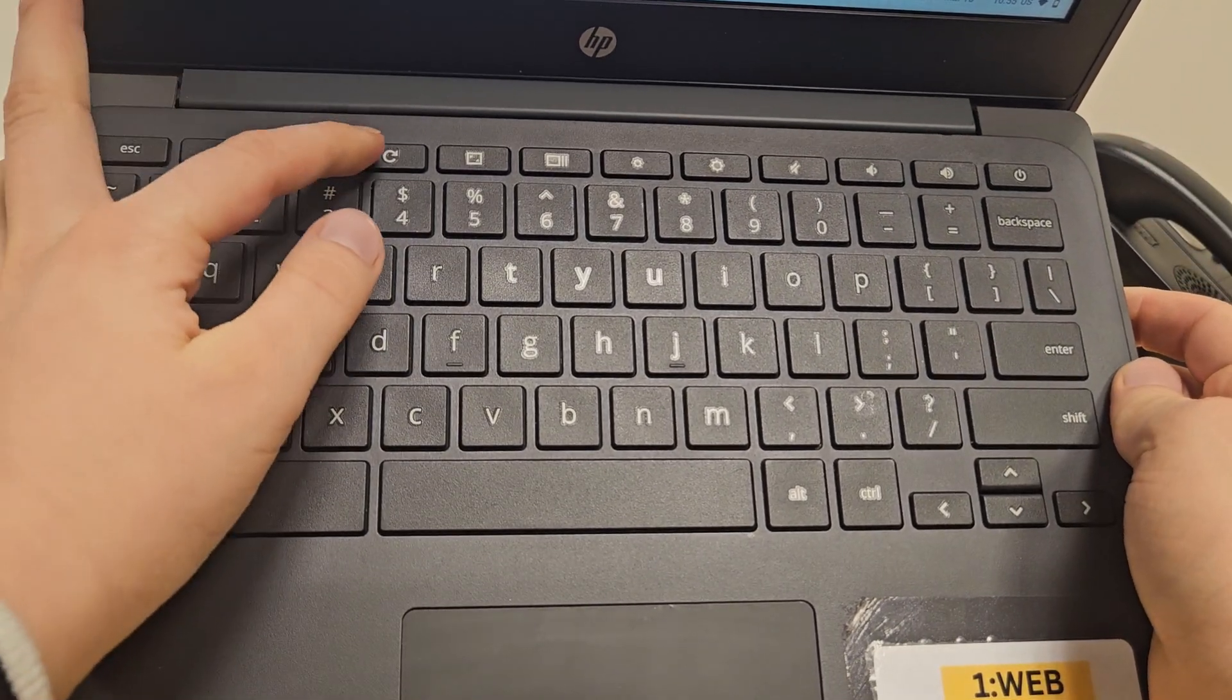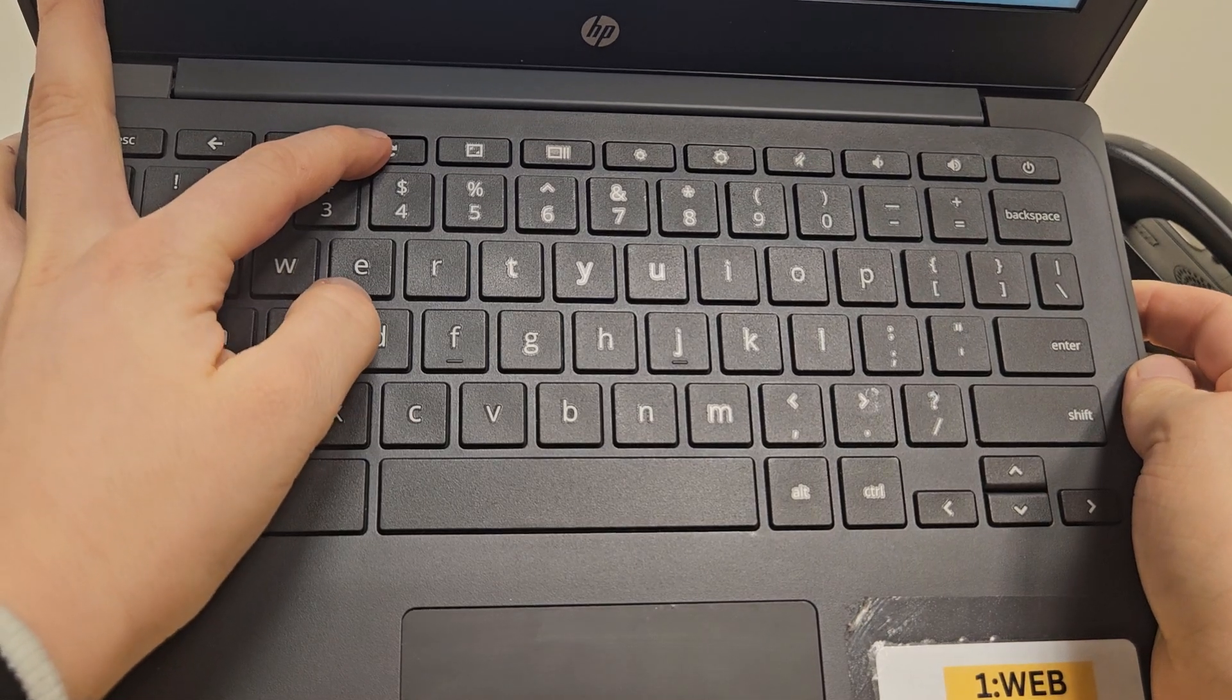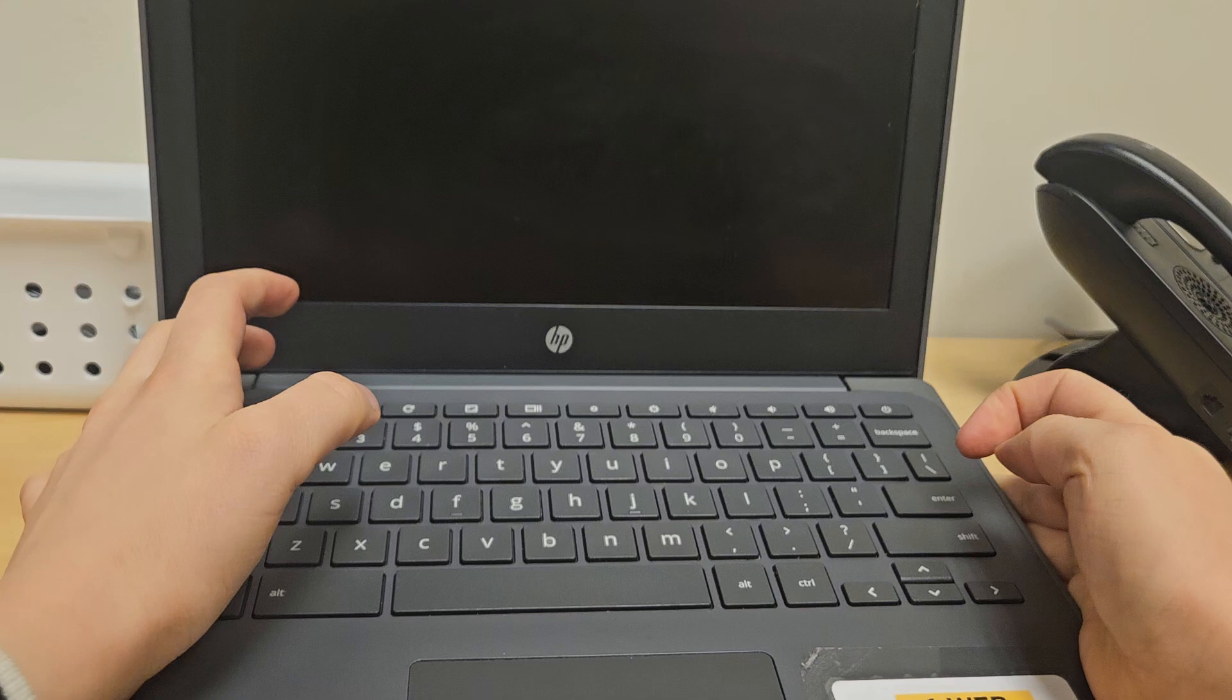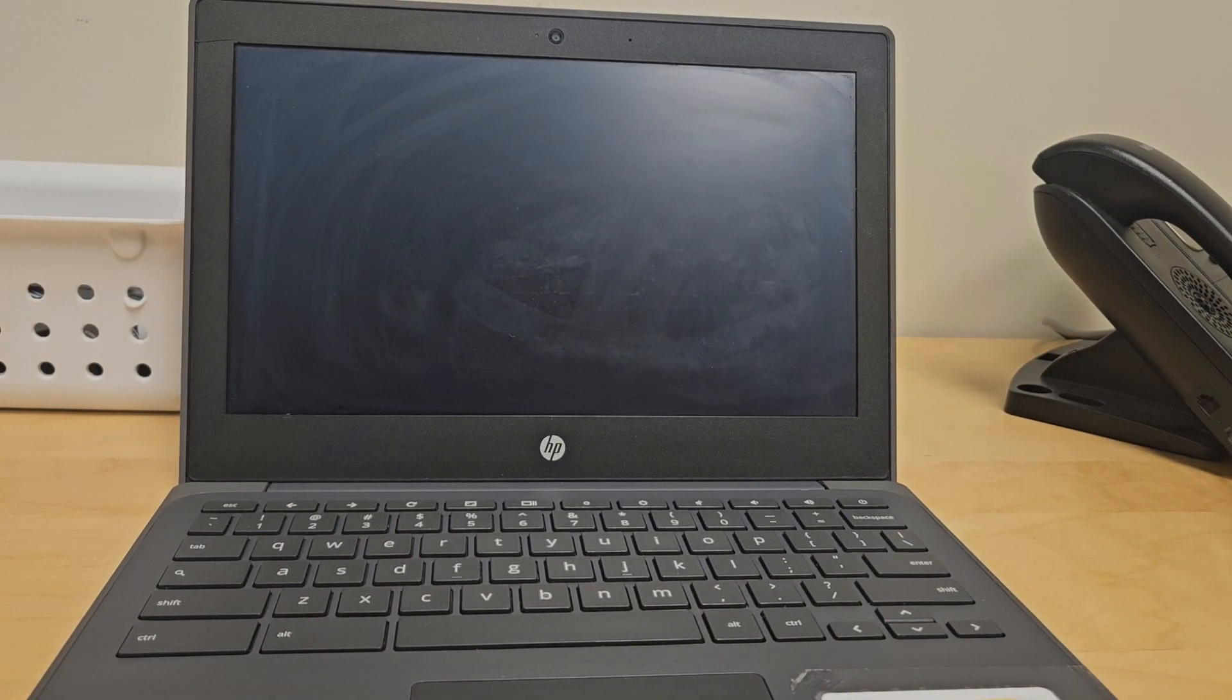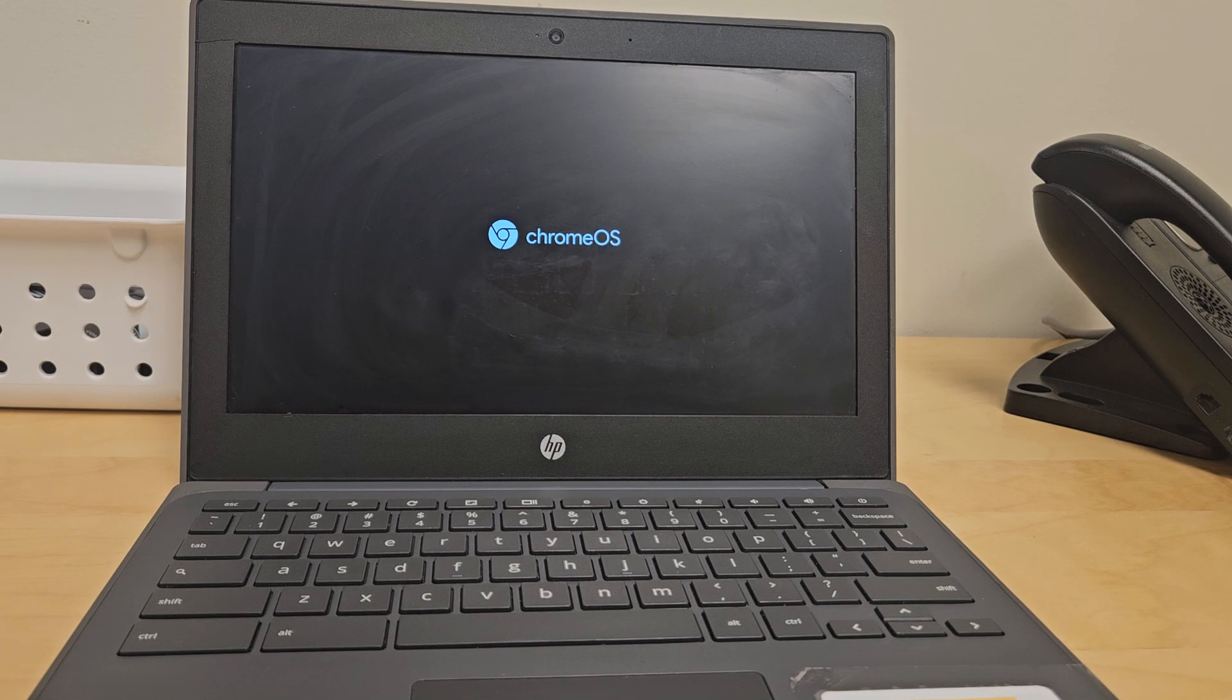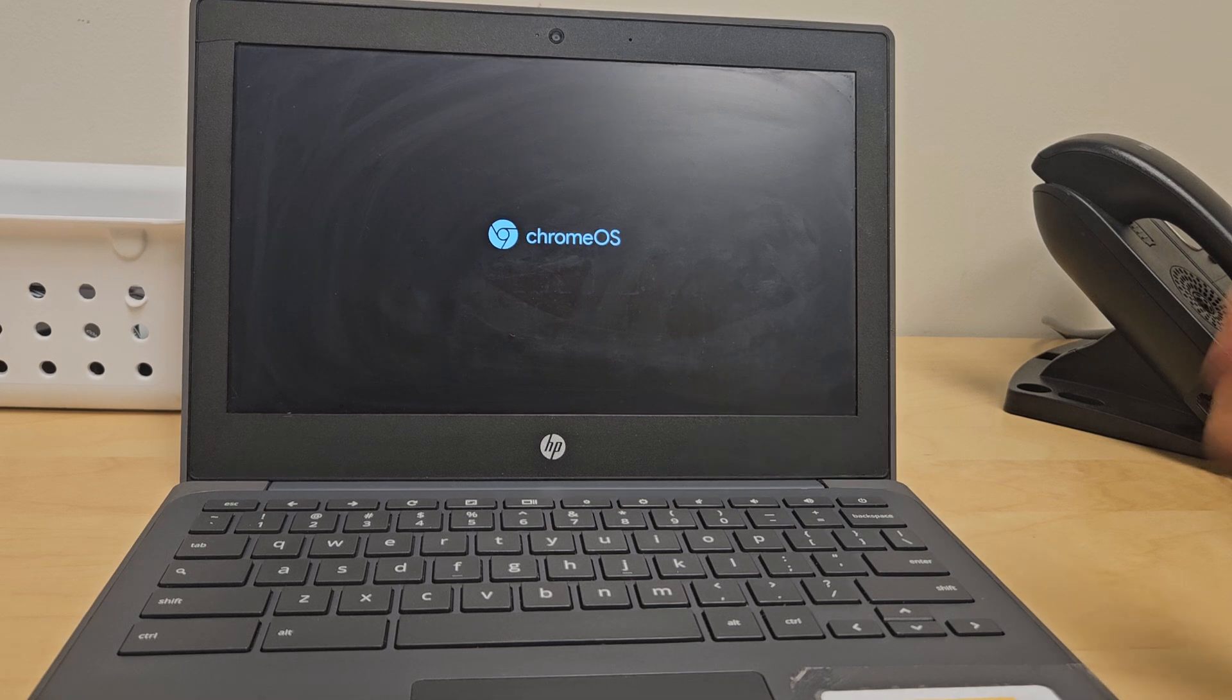What you will first do is press and hold the refresh button and then tap the power button. This will make your Chromebook do a power cycle. It'll turn itself off and back on again, and once it is done with the hard reboot, hopefully the issue you were having will be fixed.